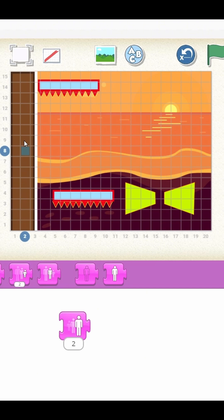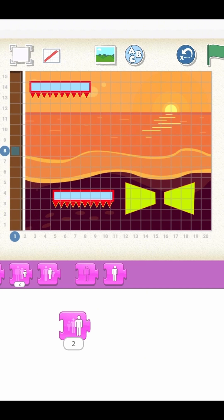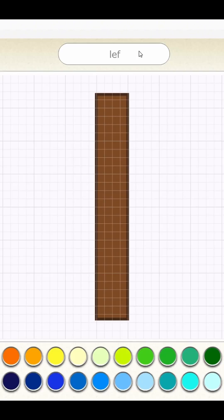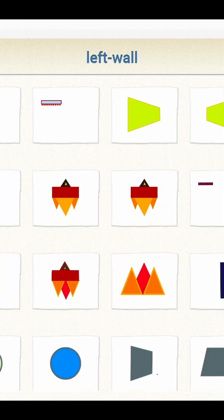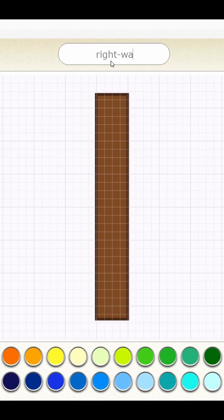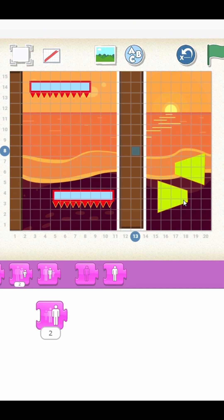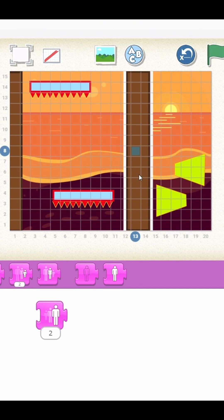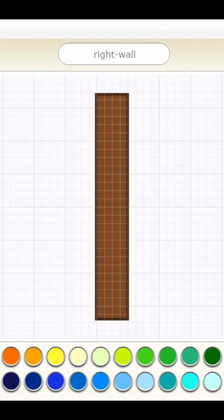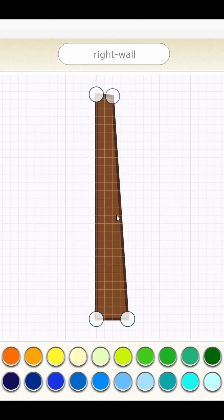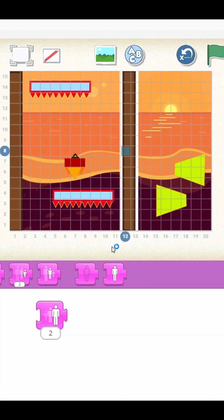Then, we extend this logic to other platforms to add more challenge. To keep the hero from sliding off the screen, we build sidewalls and give them the same disappearing effect.